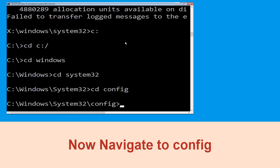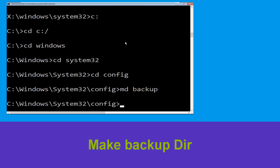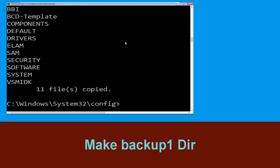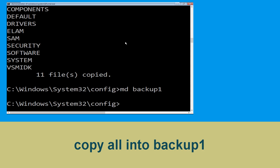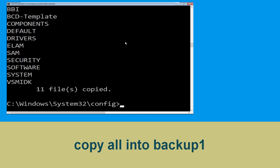Now type cd config and press Enter. Then type md backup and hit Enter. Now type copy *.* backup and hit Enter. Now type md backup1 and hit Enter. Now type copy *.* backup1 and hit Enter to execute the command.